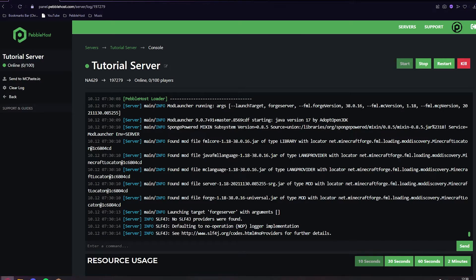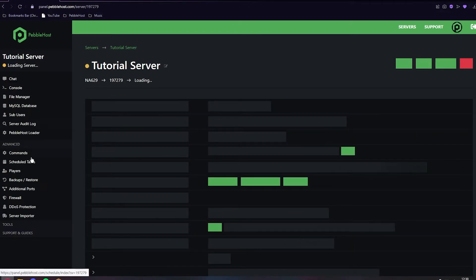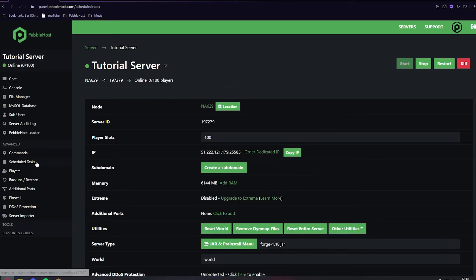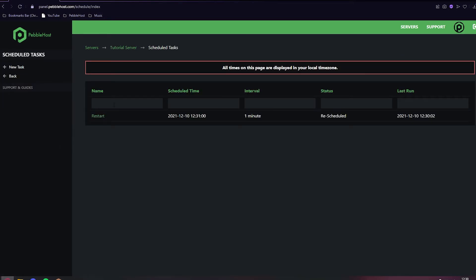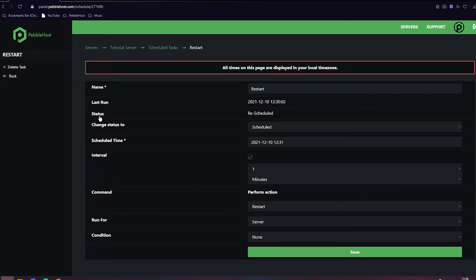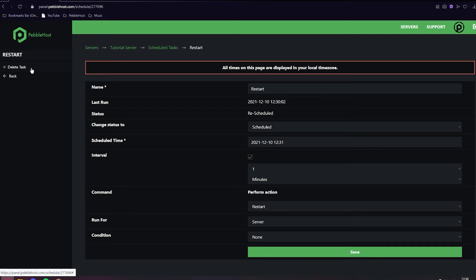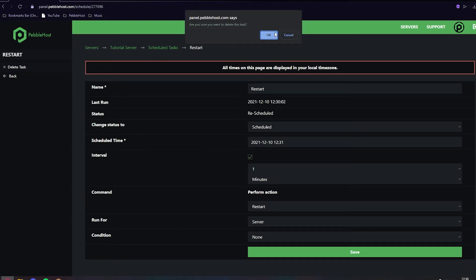If you want to cancel it, you can just go back to Scheduled Tasks, click Restart, and then on the left you can click Delete Task. If you delete it, click OK. And there we go.